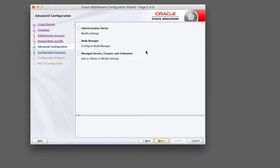On the advanced configuration page you have the option of modifying the settings for the administration server, node manager, and the managed servers, clusters, and coherence. We're not going to do that as part of this configuration wizard. We're going to modify these settings in future courses using the administrative console. Go ahead and leave these unchecked for now and click next.